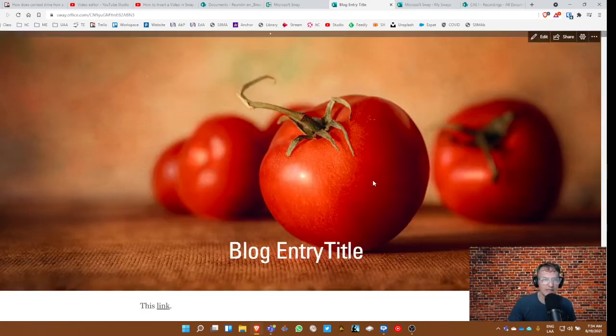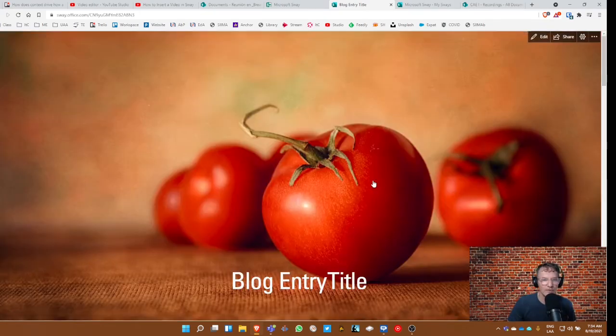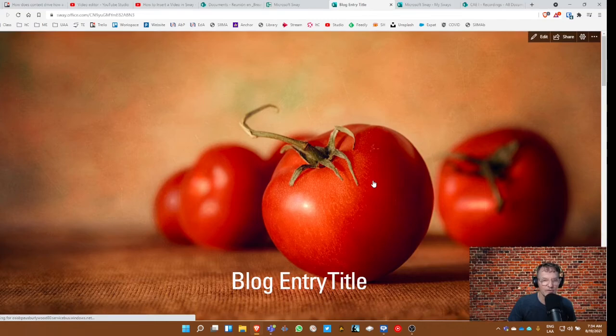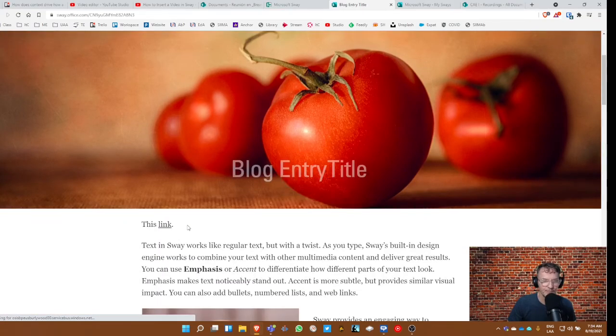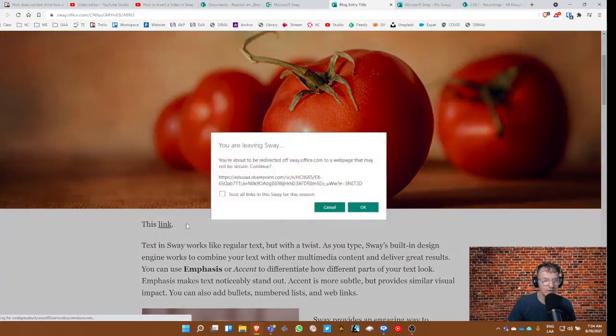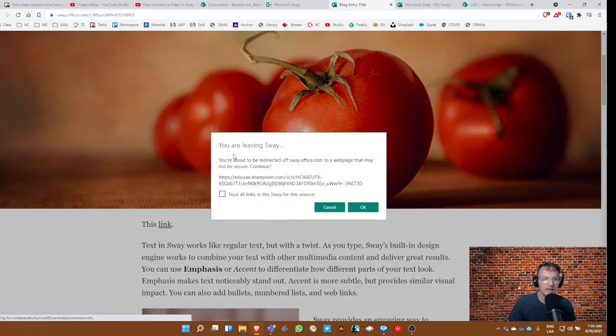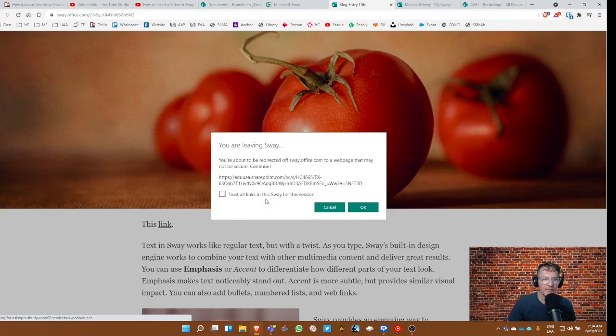And then we're going to test it. So we open up the Sway, go to the link, and maybe the first time it asks you whether or not you want to trust the link. We want to select yes, of course, and then it should take the user to the video.